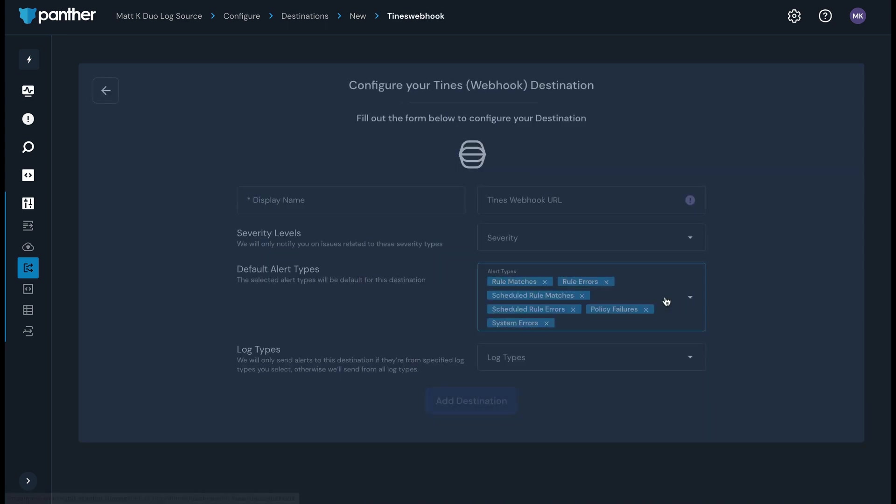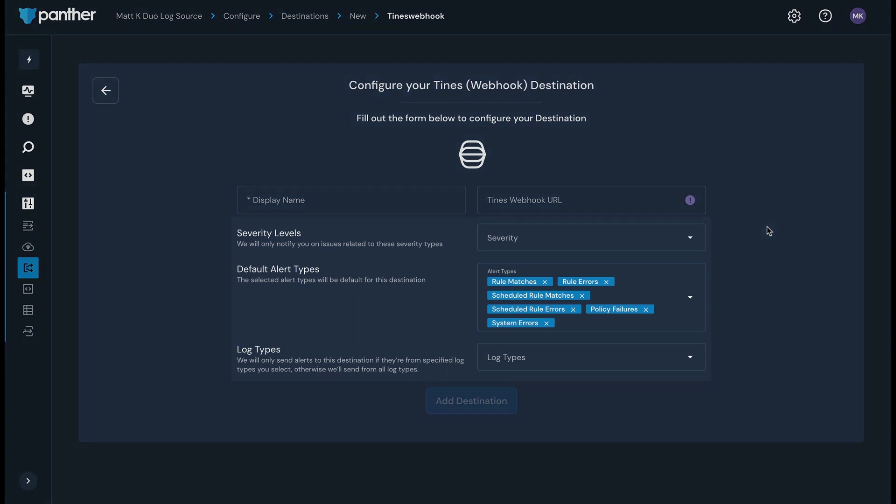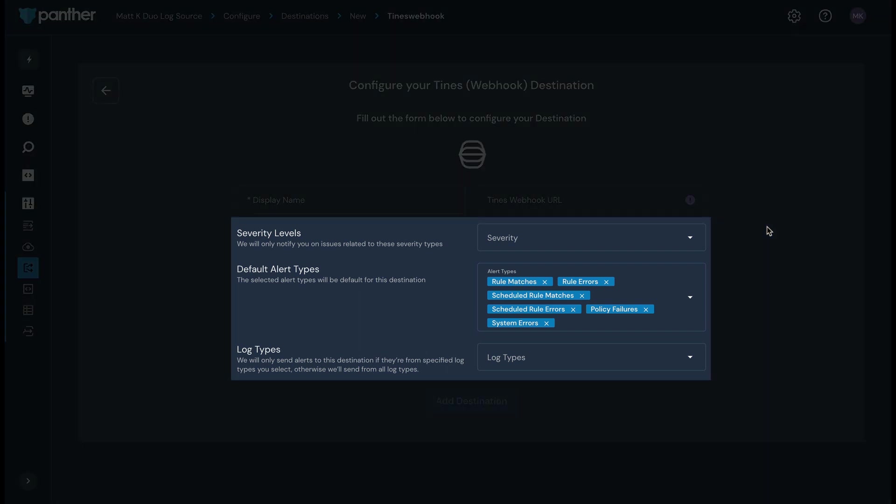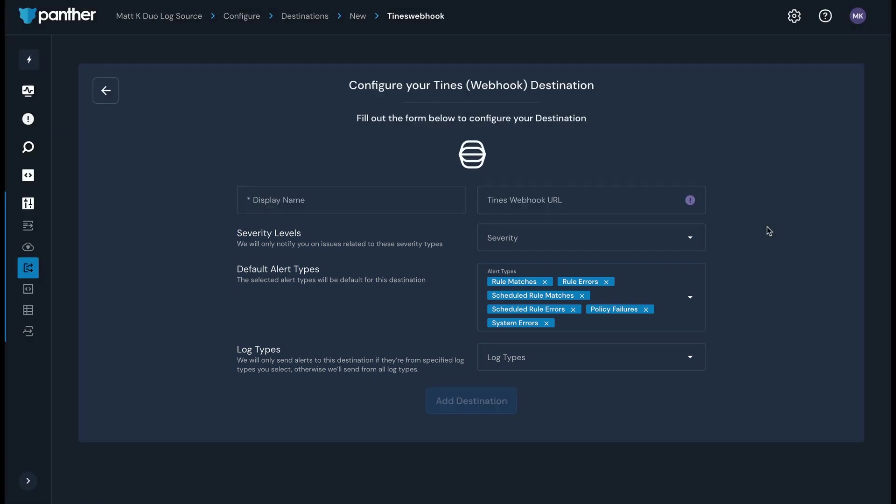You can also set up a custom alert destination using the Custom Webhook option. The process for setting up most alert destinations is fairly straightforward, but varies based on the service selected. Select the alert destination you want to configure in the console, and then fill out the service-specific fields with the necessary information. You can then configure which alert severities you'd like delivered to the destination, as well as the alert and log types.